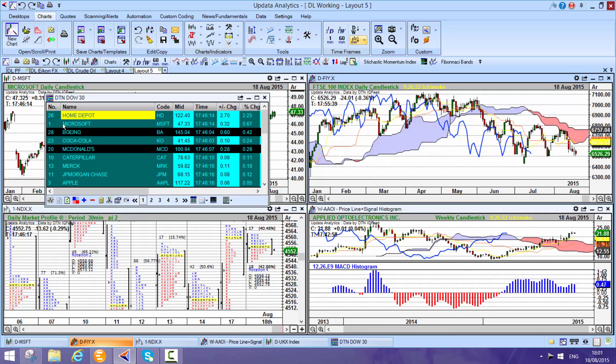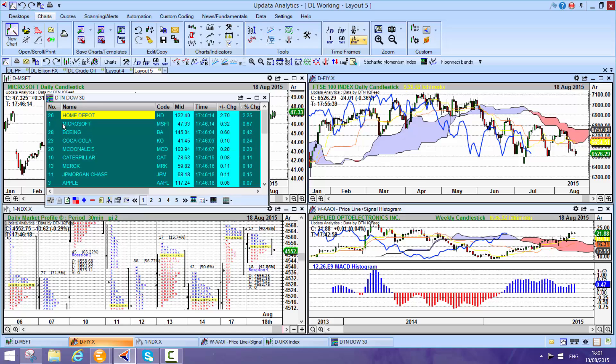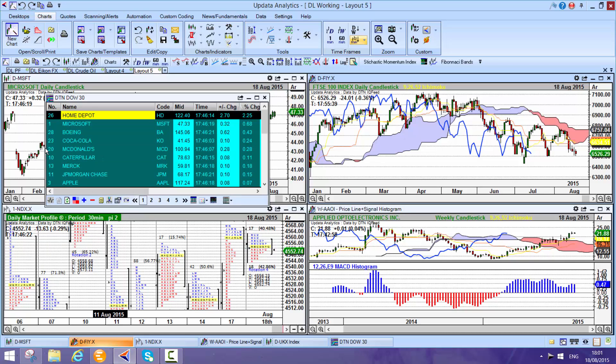What Updata Analytics brings straight away out of the box is really powerful analytics and we'll have a look at that in a minute.